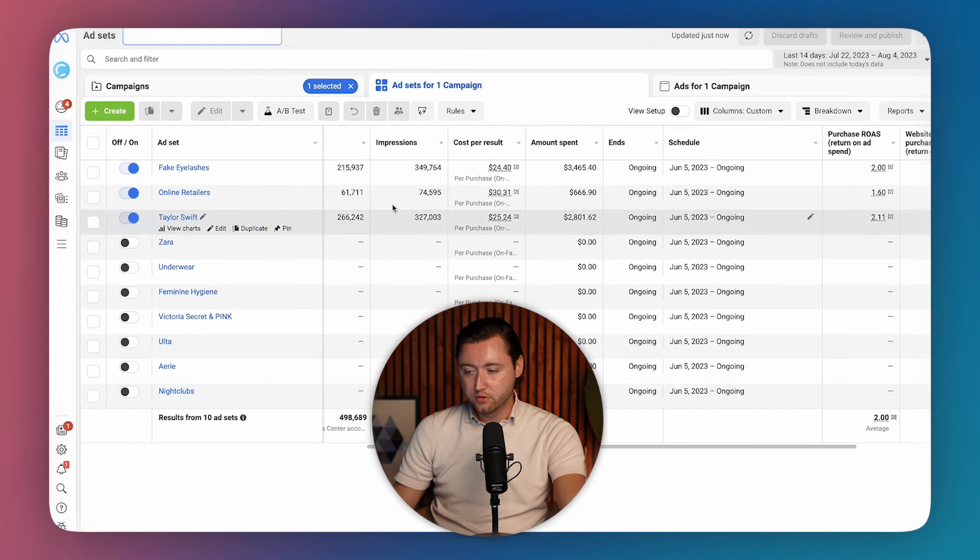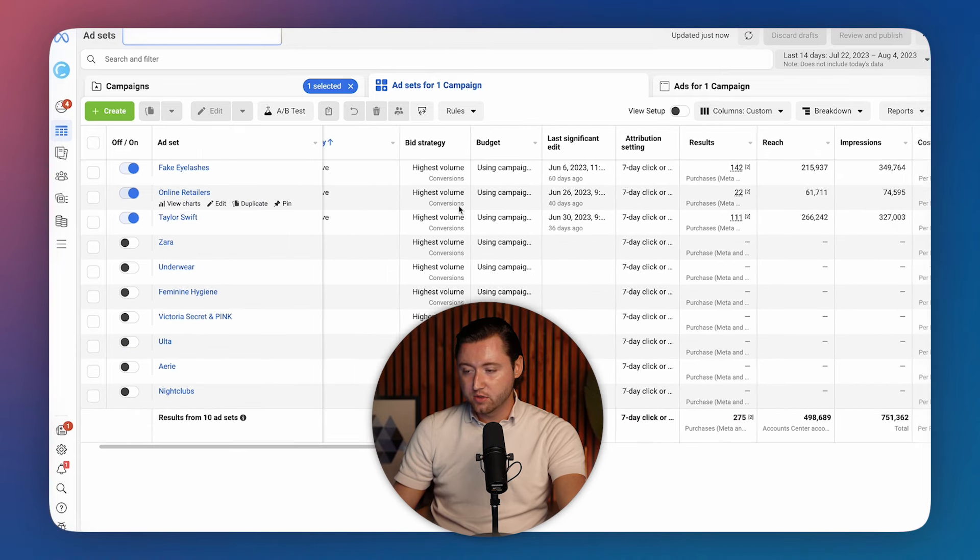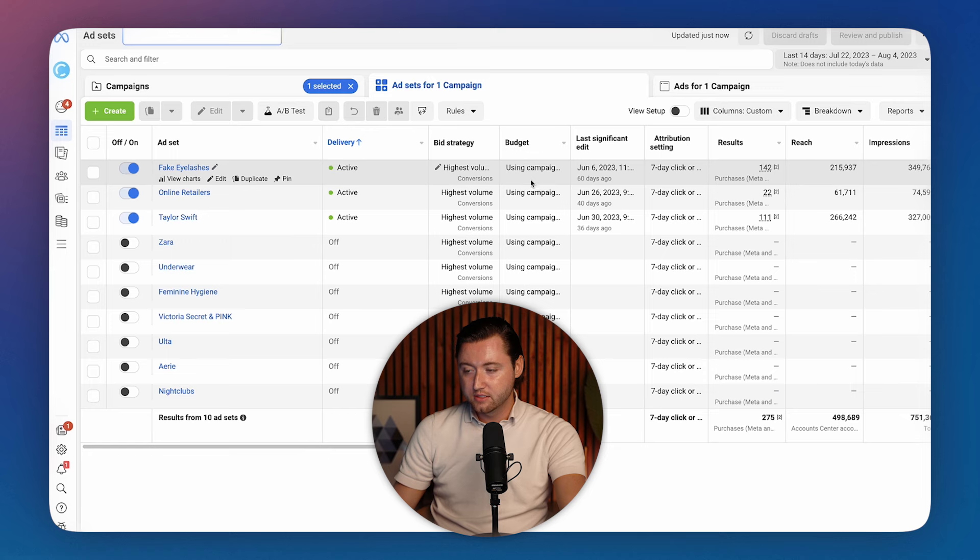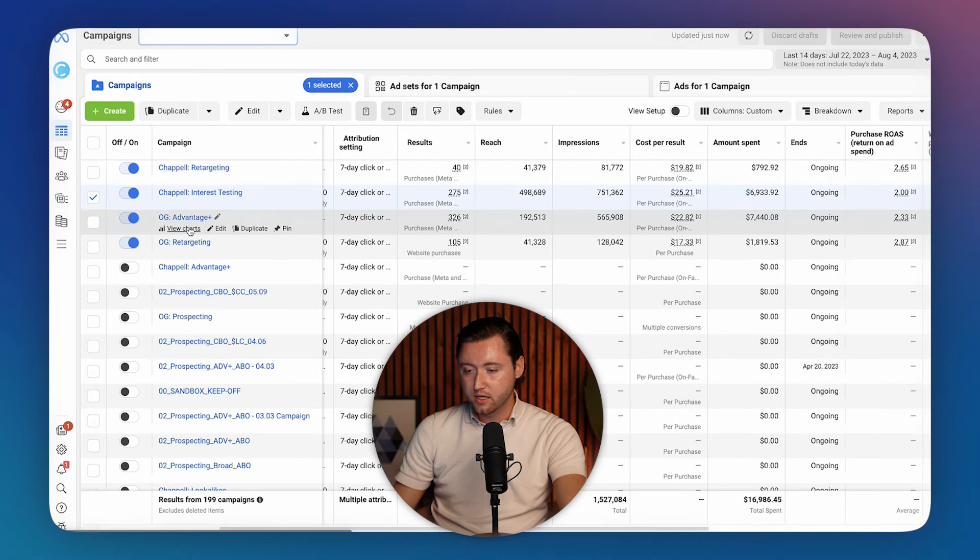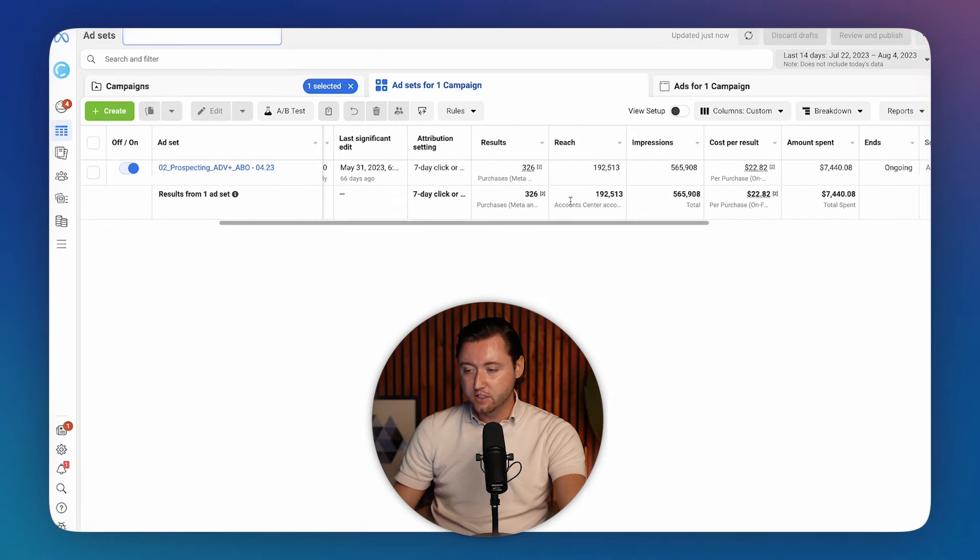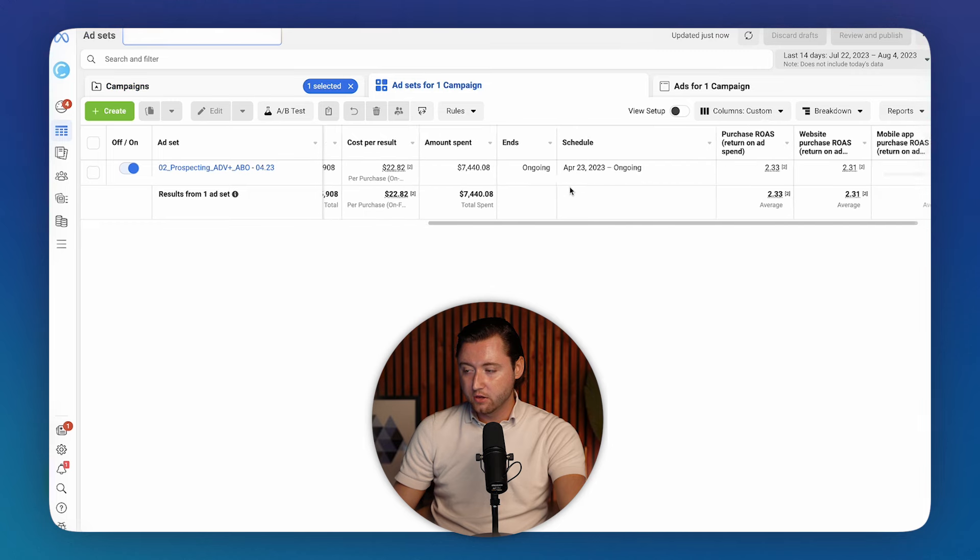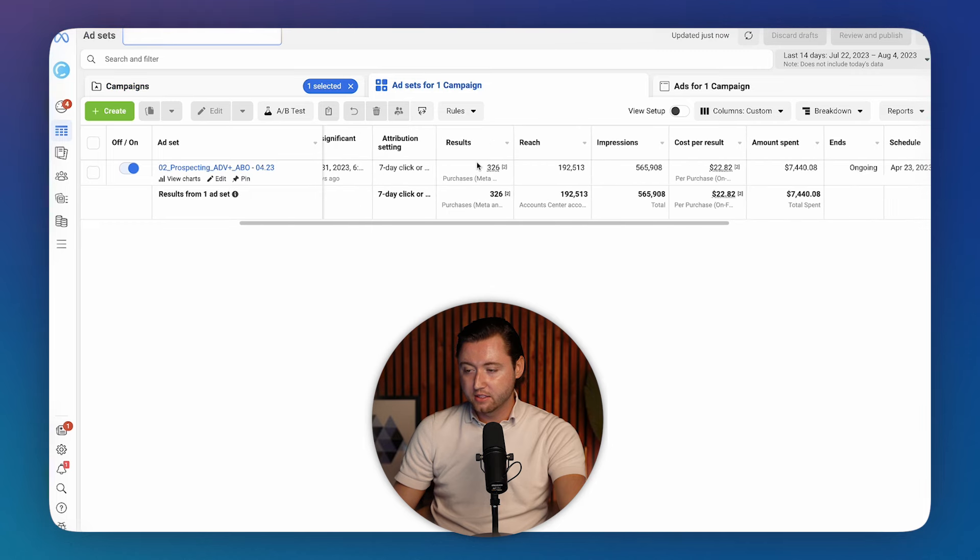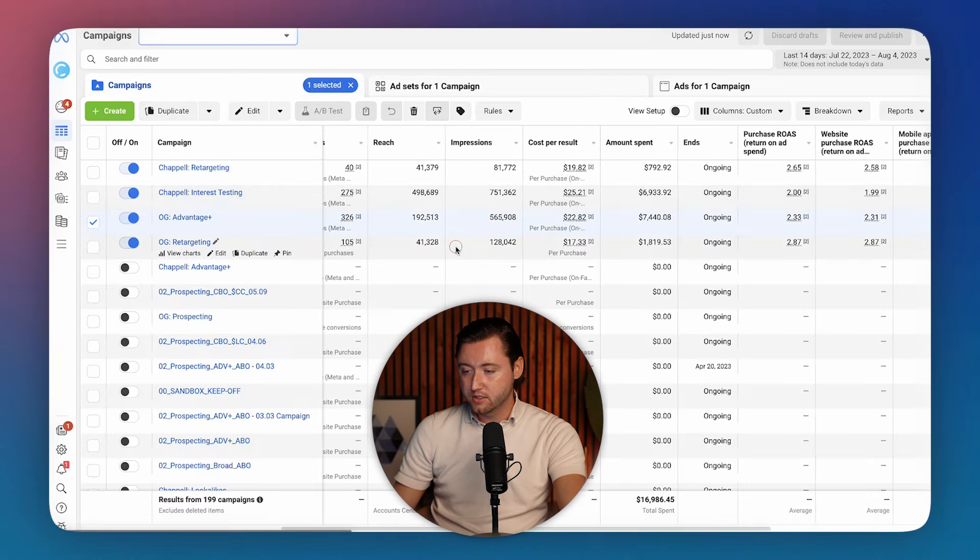We were about down to three audiences. This is where we would switch to the CBO level. Once again, after our interest testing is done, we have an advantage plus which is leveraging old account data. And this one's been scaled up over time. And as you can see, it has a lot of purchases.